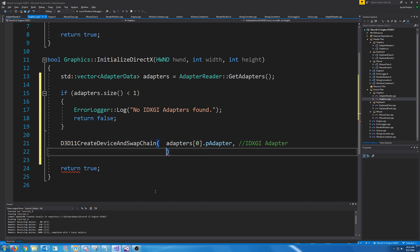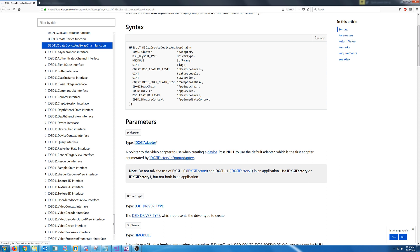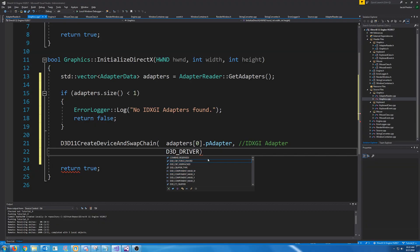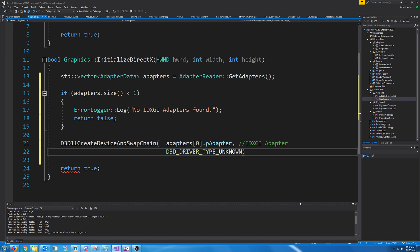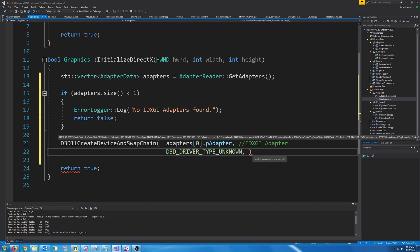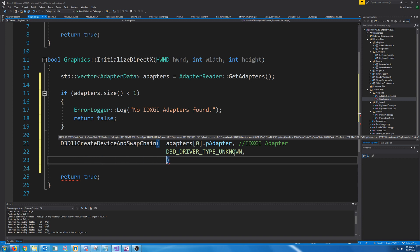The next flag is the driver type. If you were passing in null for your IDXGIAdapter then you would pass in driver type hardware. However, since we are actually specifying which adapter to use, we will pass in unknown. Unknown in DirectX doesn't necessarily mean we don't know what it is — unknown just means it's unspecified. Next is the handle to your module if you're using a software driver, which we are not, so we're just going to pass in null.